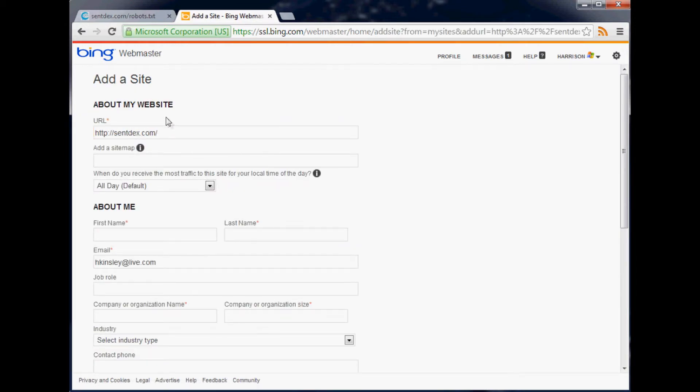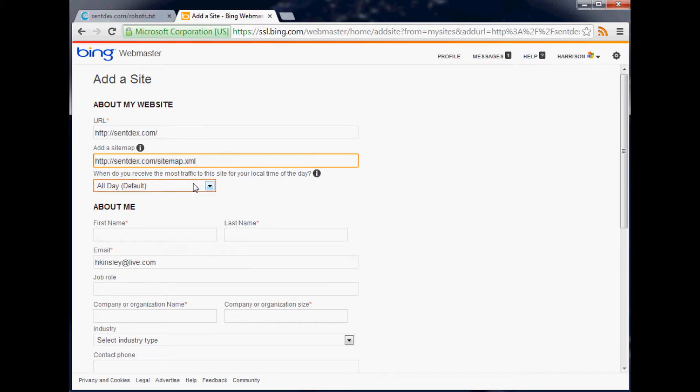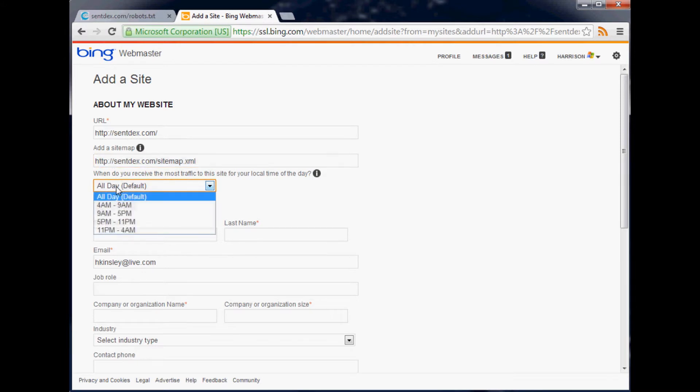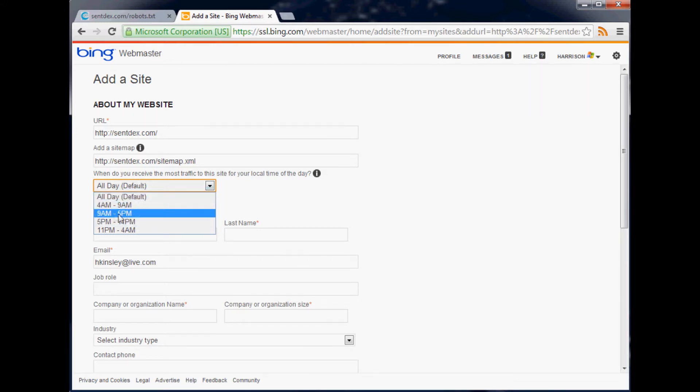Now you're going to have to fill in all this stuff. You can put your sitemap in here, let me just copy and paste mine. There's a question here: when do you receive the most traffic for your site? You could just say all day if you don't really know. Mine would be 9 a.m. to 5 p.m. since most people use my website for stocks.